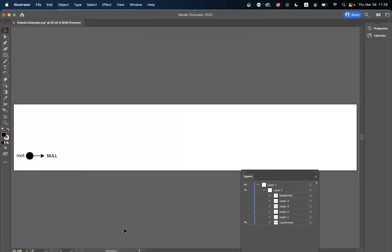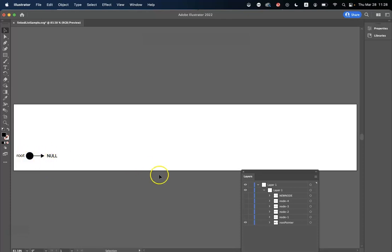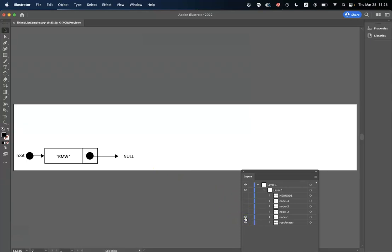Hi everyone, welcome to this video tutorial on lists. Today we're going to look at some list theory and we're going to try and turn it into a practical program using Java to illustrate list concepts. We're going to start with an empty list. Here we have a pointer to null and as we process the list we're going to be adding nodes or inserting nodes into the list.